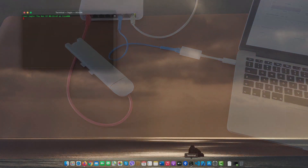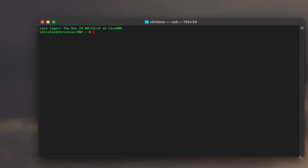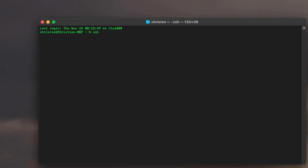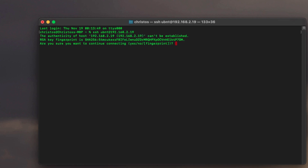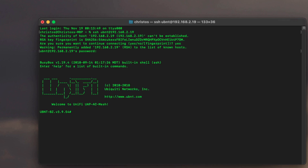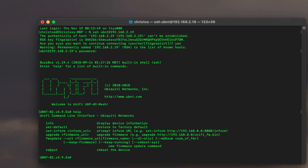It's time for an SSH connection towards the access point. Same procedure as the USG, but in this case we need to find the IP that is assigned to the access point. In our case it is 192.168.2.19. Same default username and password and procedure. We use the setInform command like before.